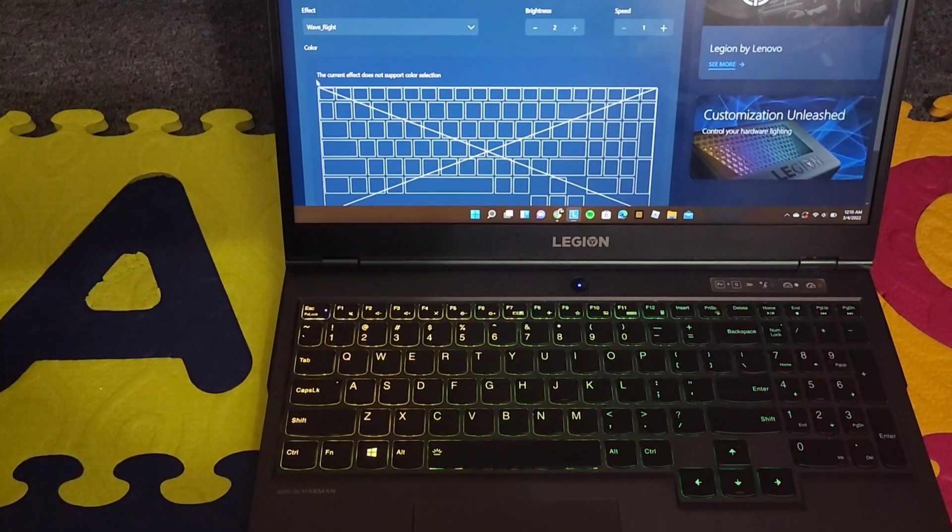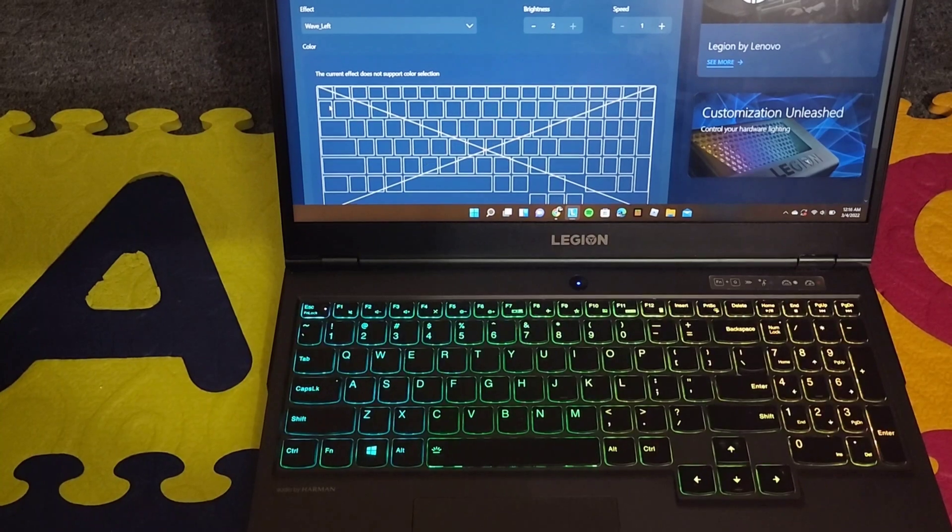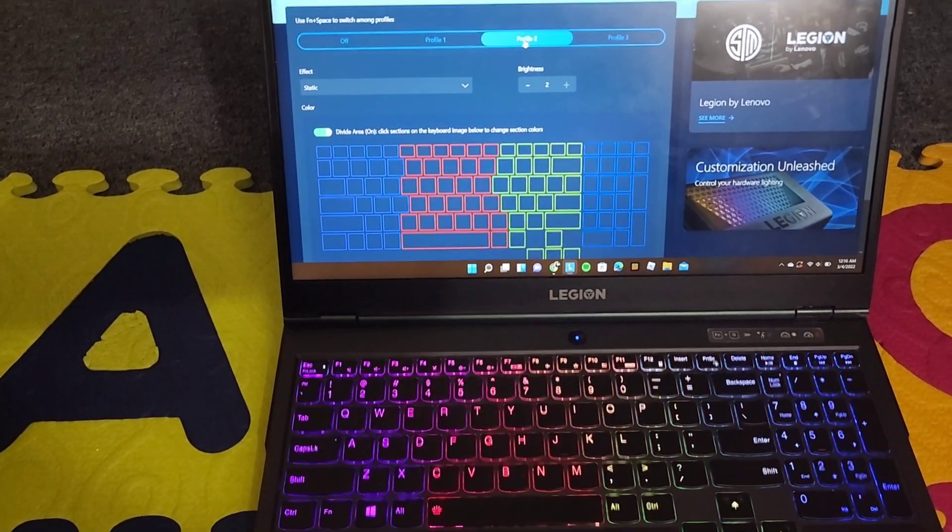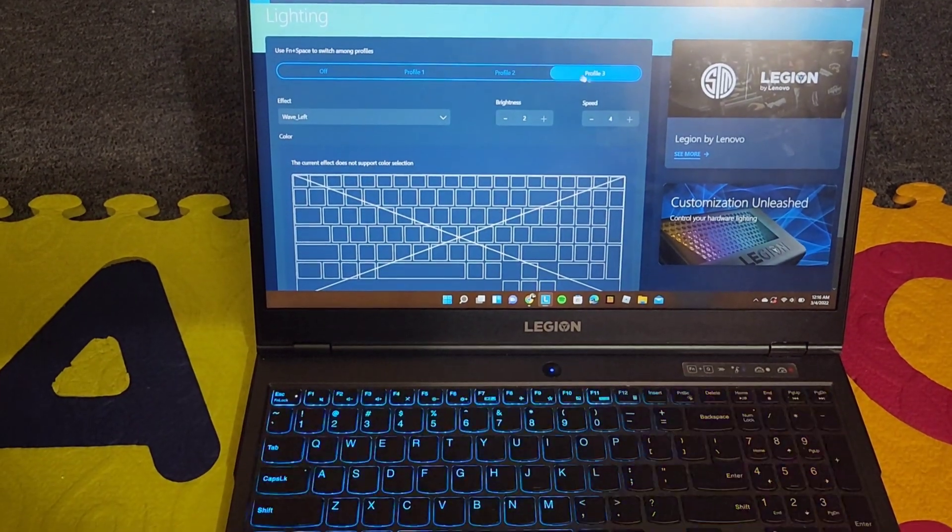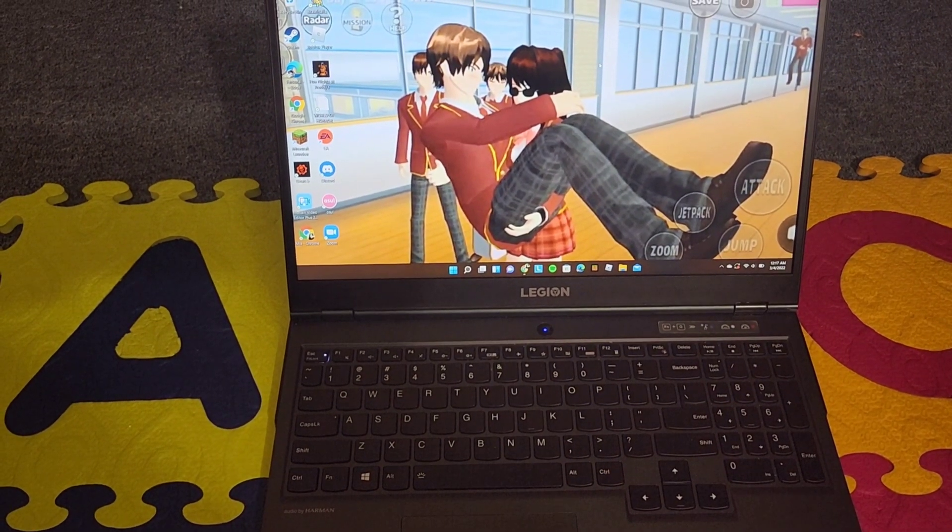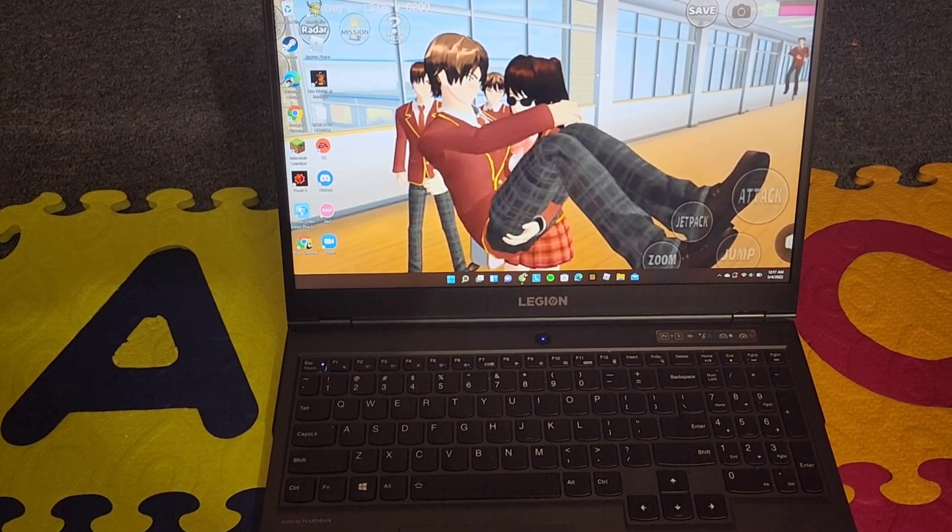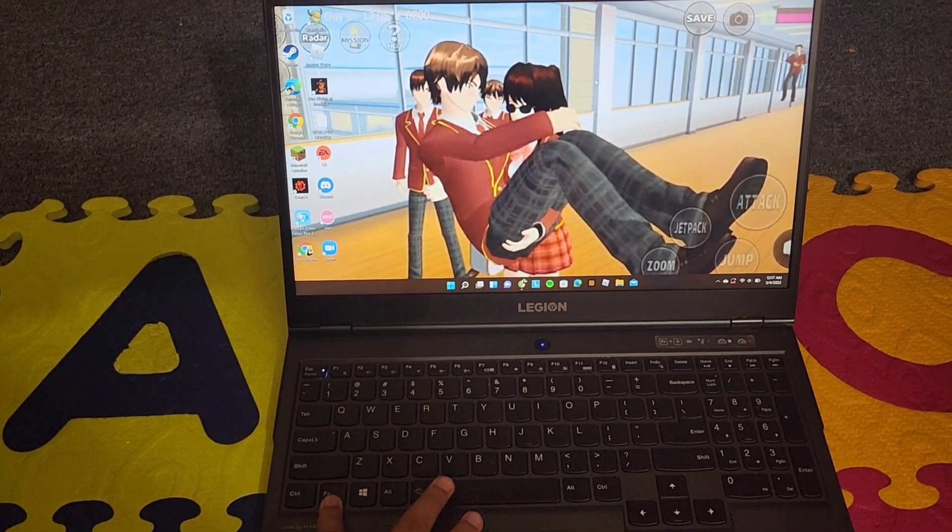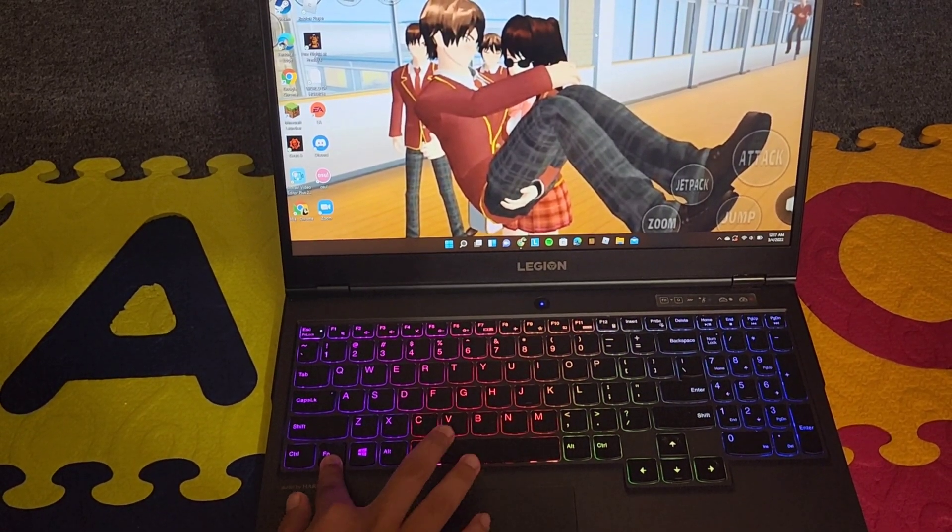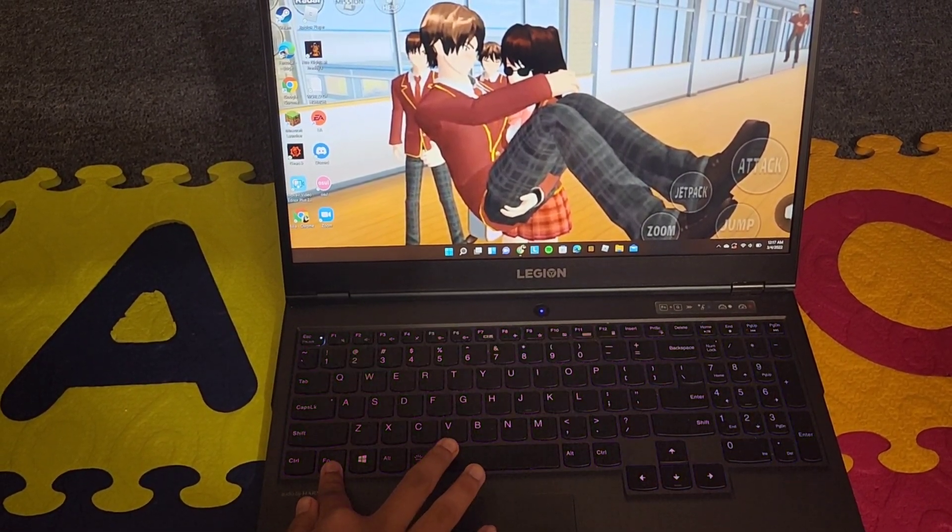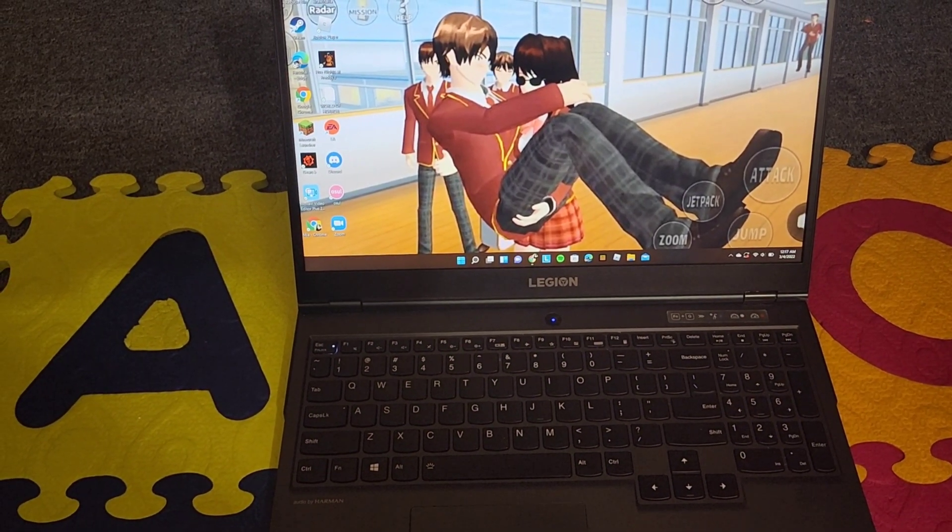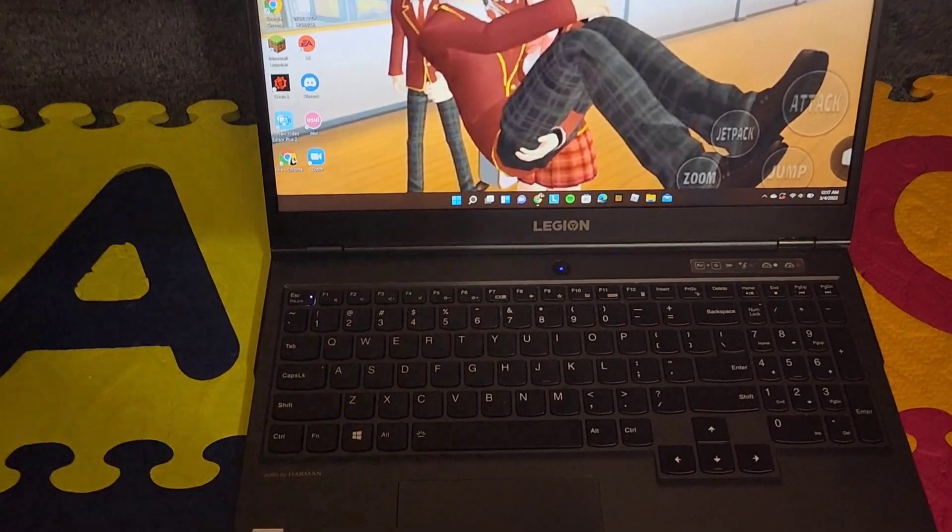And this is basically how you put on the lights and change the lights on your keyboard. And you can also change it to different profiles to have it set. If you have the profiles already set, you can also hold down FN and the space bar and you'll be able to change to the different profiles that you already have set. So that's another way that you could just change your lights on your laptop.